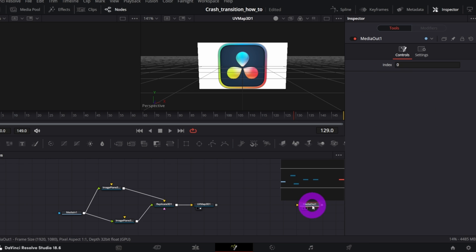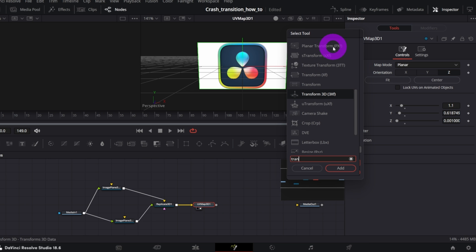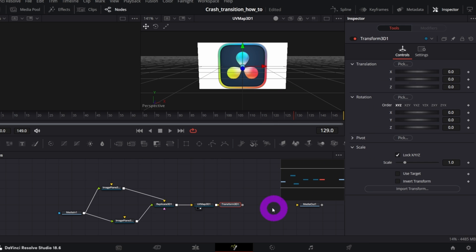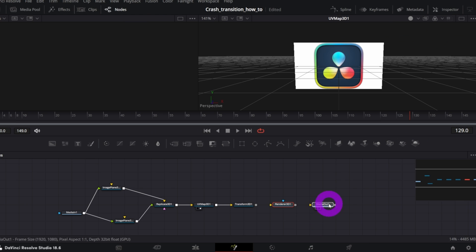OK, select the UV Map 3D and add Transform 3D node. And finally, add a Renderer 3D that can be dragged down from the toolbar. If you don't see it, close the inspector for a moment.